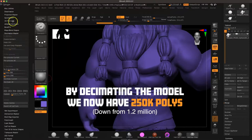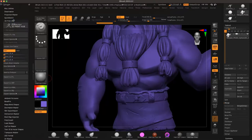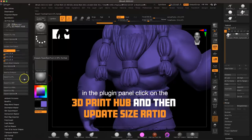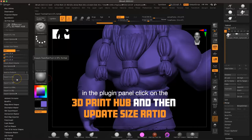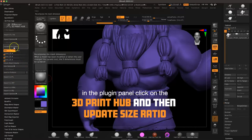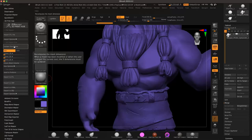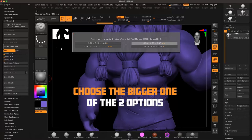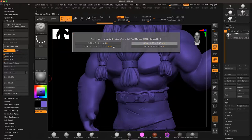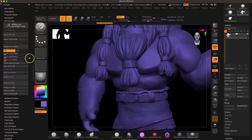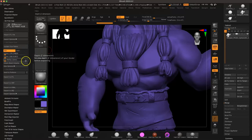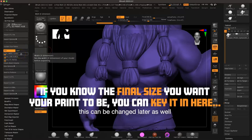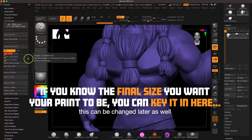And now here in the 3D Print Hub panel, we want to export to STL. And if you'd like, you can resize it here. First you want to click on Update Size Ratios. And I usually just select the biggest option of the two it presents there. I'll choose the bigger one on the left. You can see how it's updated the sizes in the XYZ in millimeters. So, if you know the size you want to export it at, you can go ahead and export it here.